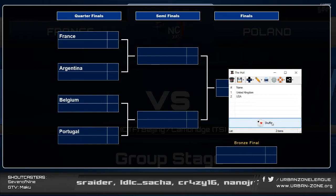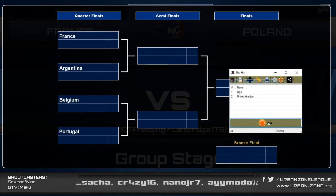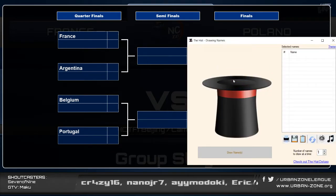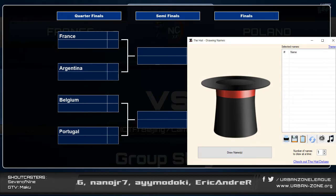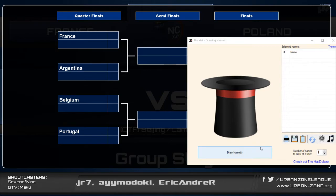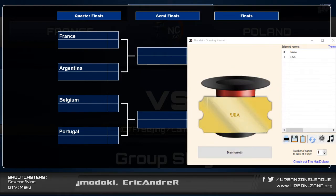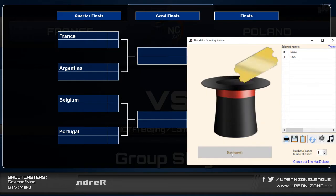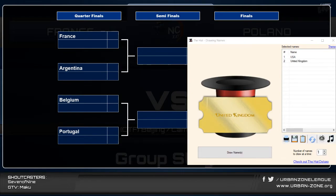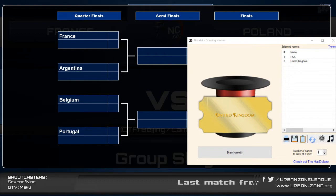So — United Kingdom or USA — who will face off against the Nations Cup champions? We're going to shuffle them this time around, get out the hat, shake shake shake. And against France we will have — drum roll please — USA! Updating that, and that means against Argentina we will have the UK. Let me quickly update that — United Kingdom — and export. Perfect.